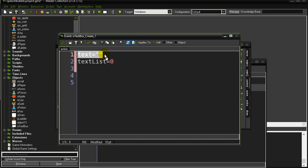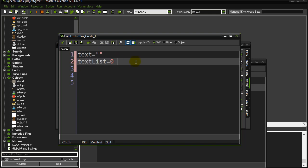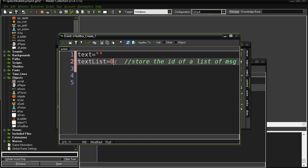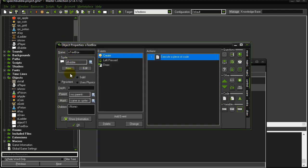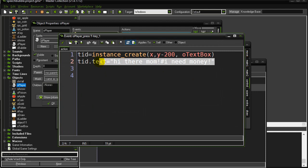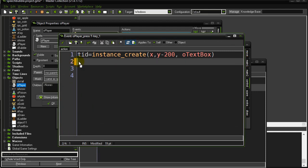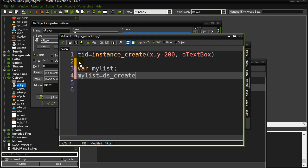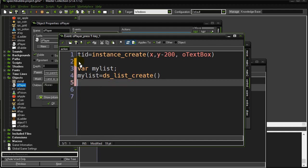I still have this text variable to represent what I'm drawing out, and then I have this variable called text_list, which will eventually store the ID of a list of messages. I set text_list to zero to start. Now let's go to the player and see how the player kicks this off. Player hits the T key — before we had it just saying one message, but now instead I'm going to make a list here. You can do this anywhere in your program. Let's say my_list equals dslist_create — I've got myself a list.